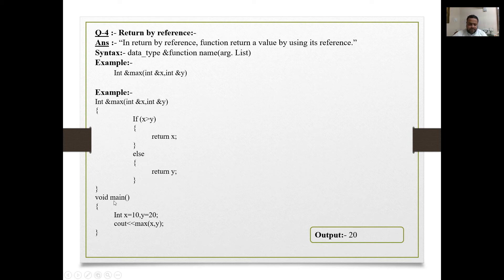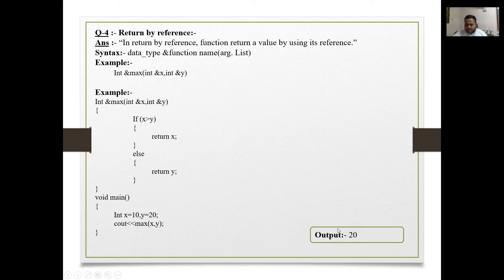In the max function: if x is greater than y, return x; else return y. In the main function, integer x = 10 and y = 20. Calling cout << max(x, y) — since y is larger, the output will be 20. This is called return by reference — we return x or return y.